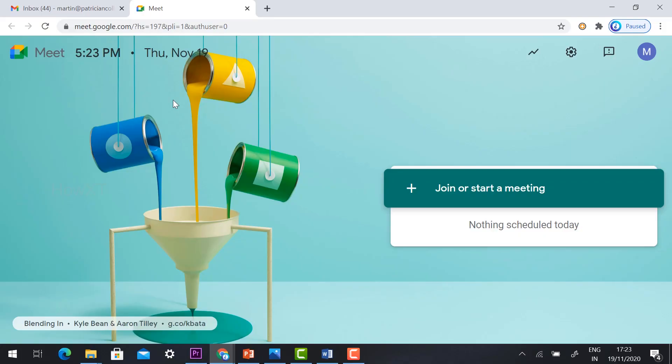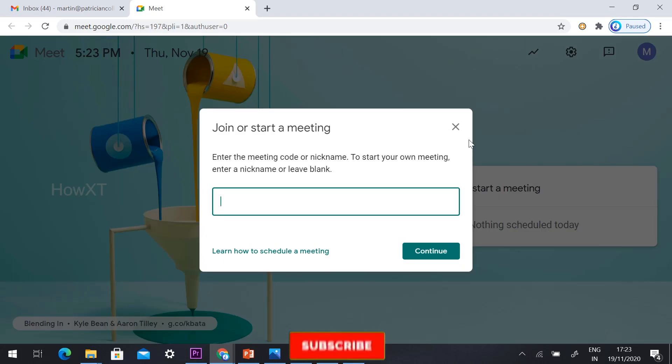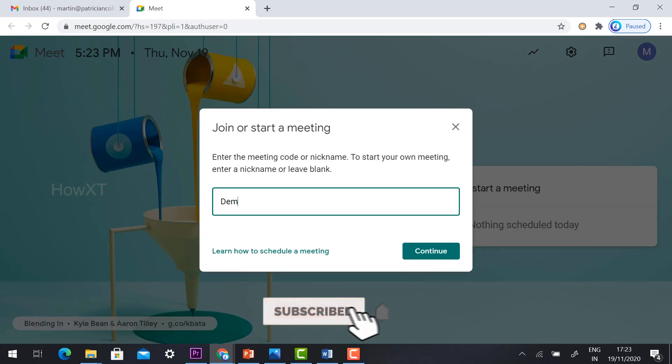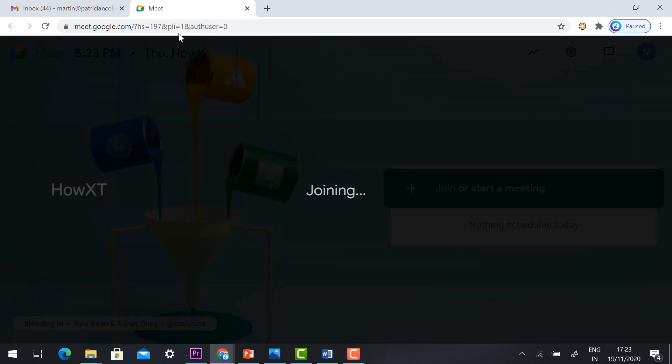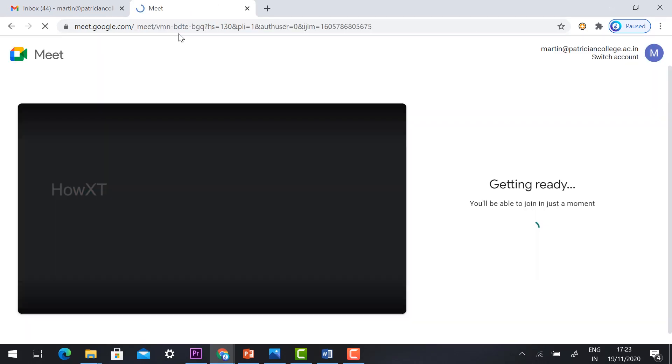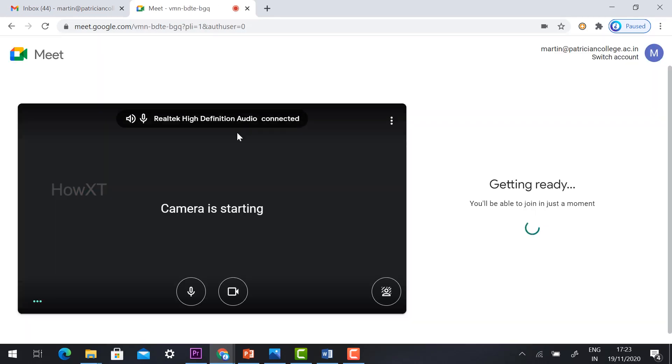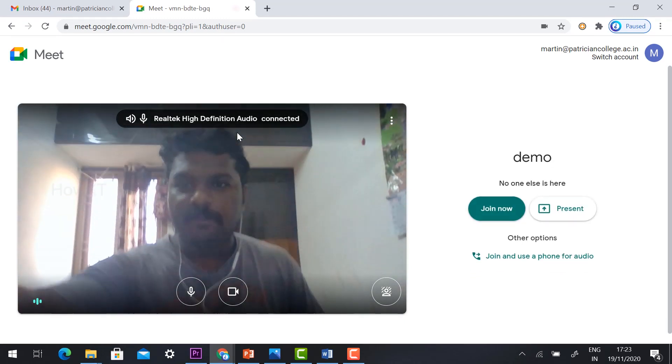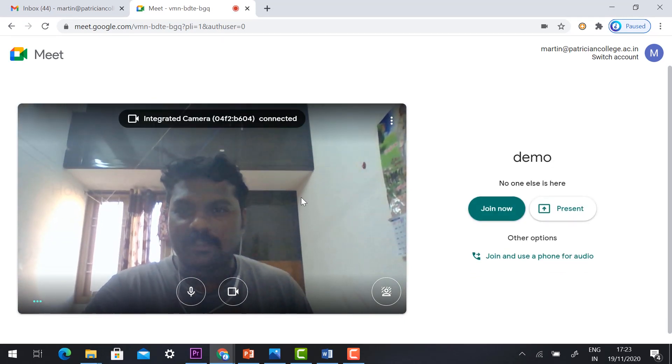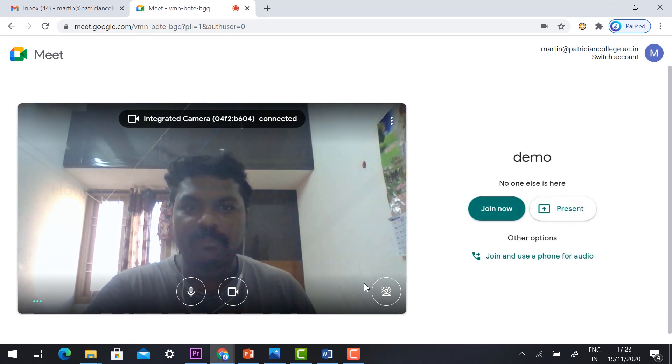Just open meet.google.com. I'll demonstrate this with the demo session. I'll type demo, click continue, and check your camera and mic is working properly. Just click join now.